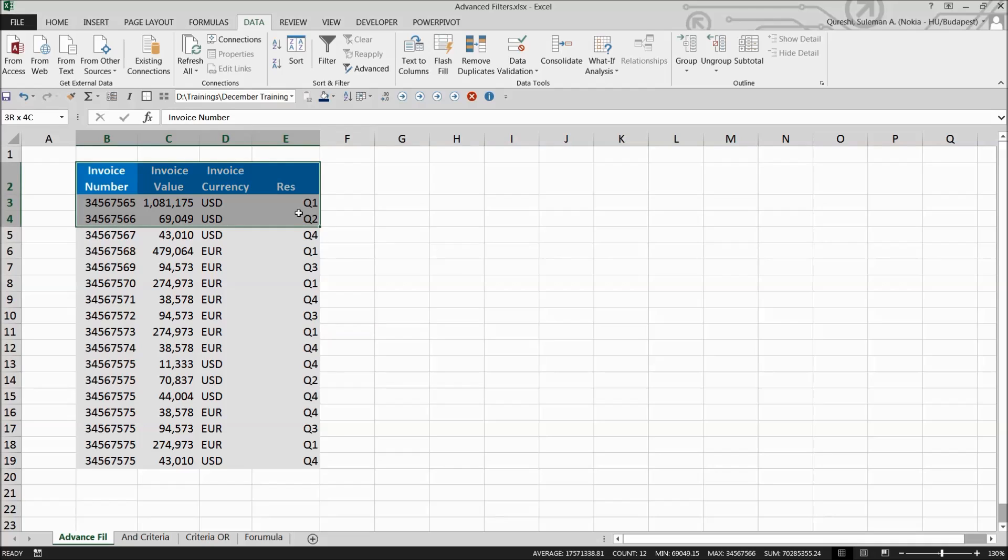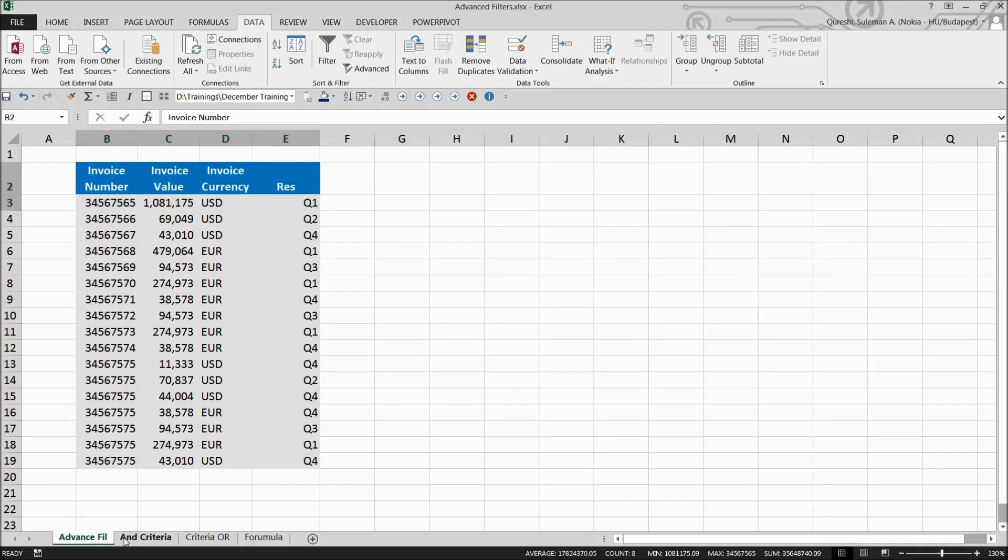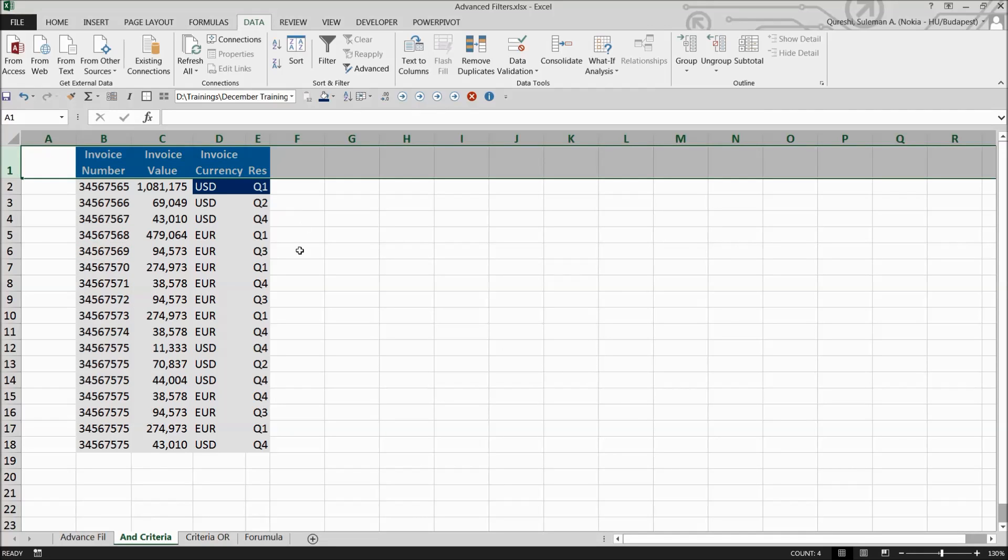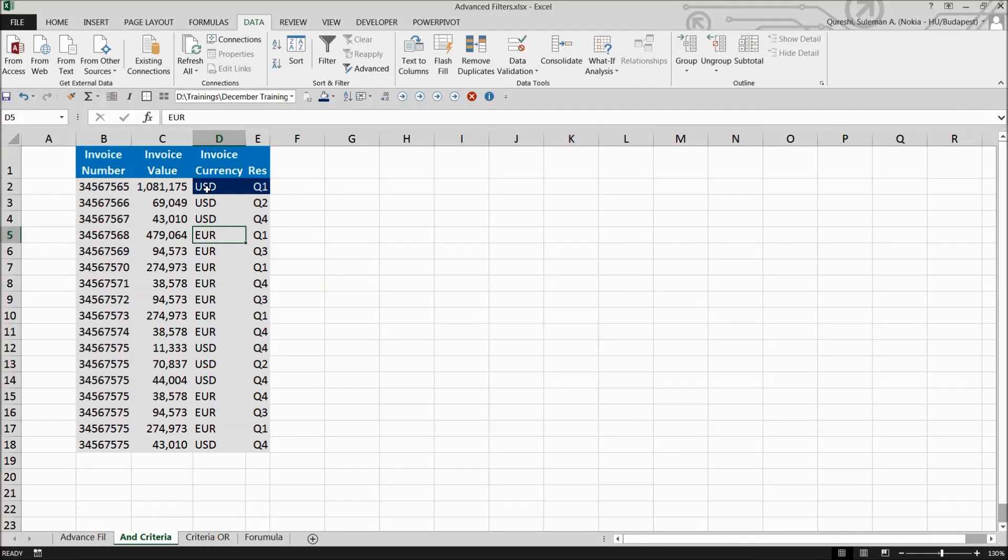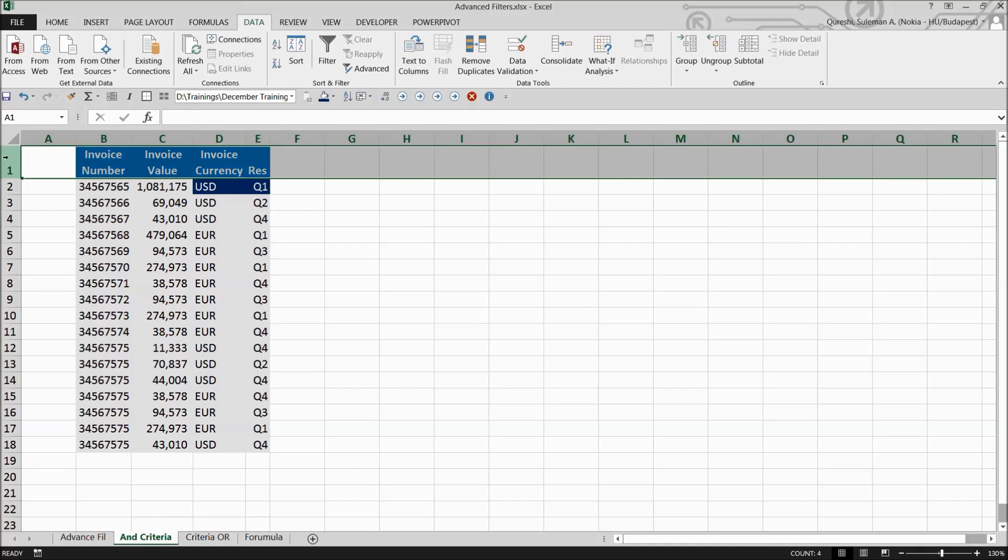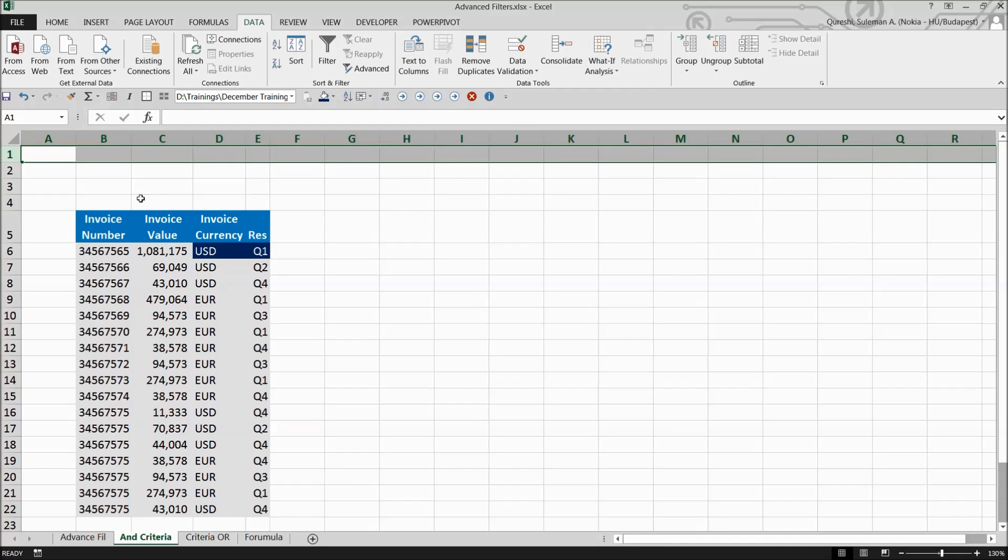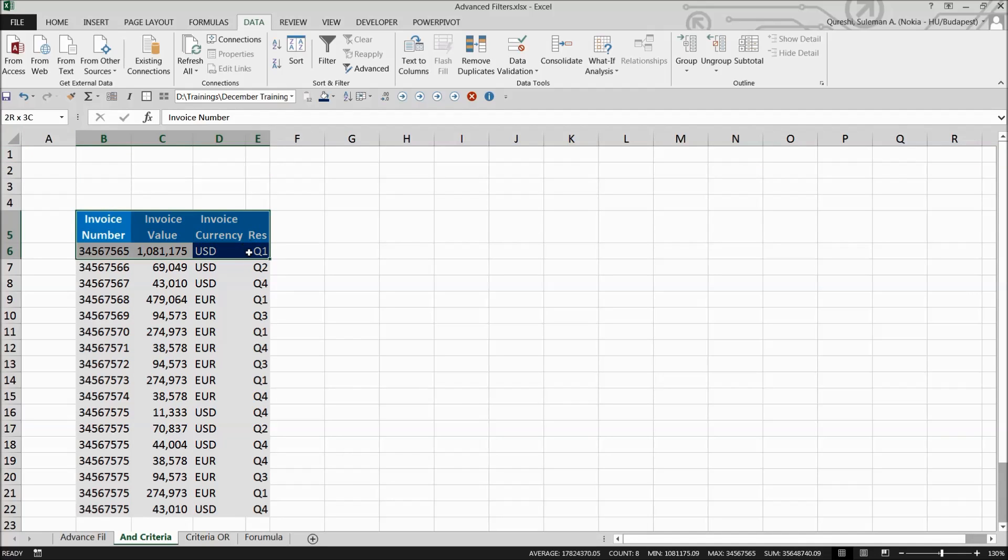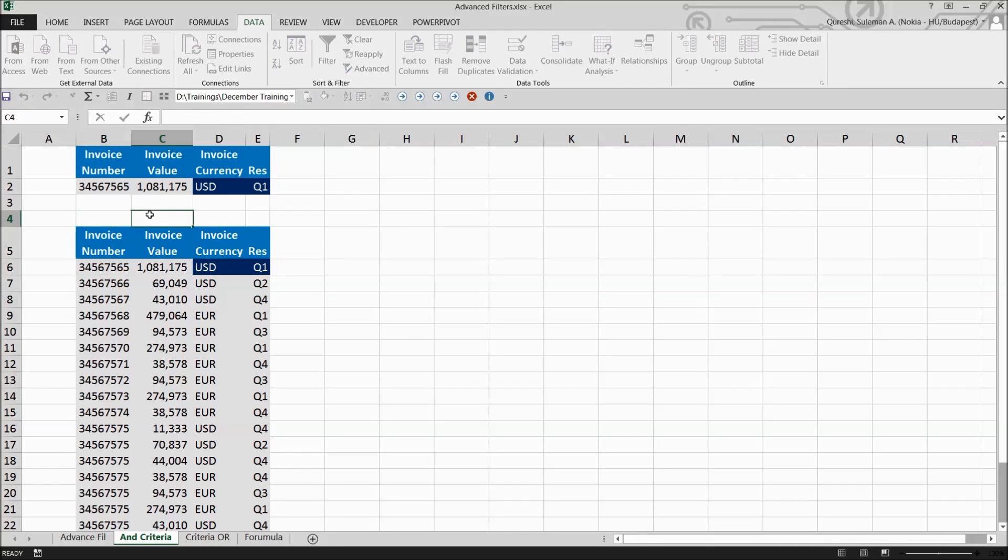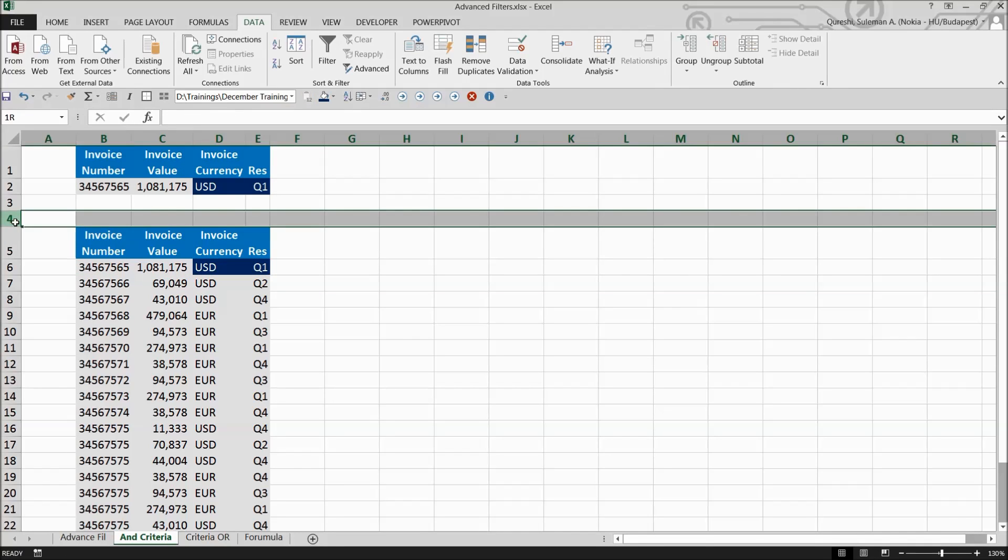We have the data here. We want to apply an AND criteria - I need to filter data that has USD currency and time period Q1. I'll add some lines above and copy the criteria. Remember, there should be at least one row gap between the criteria you're setting up and the information being filtered.